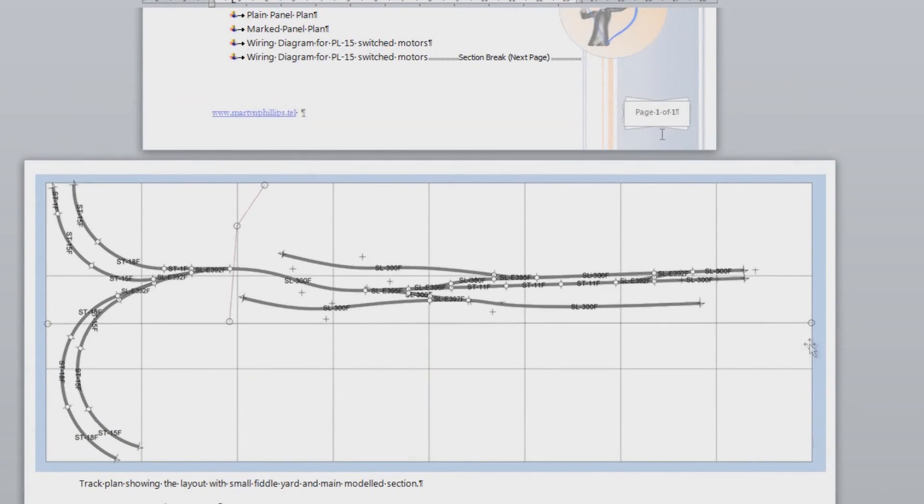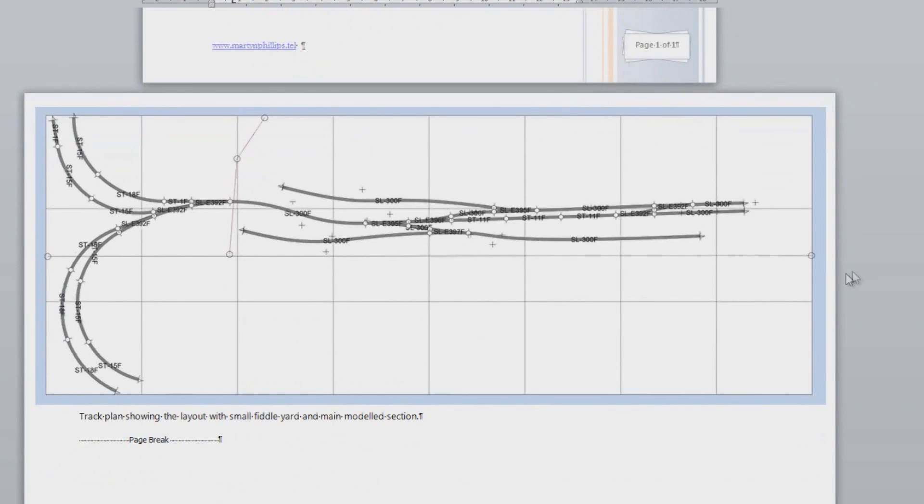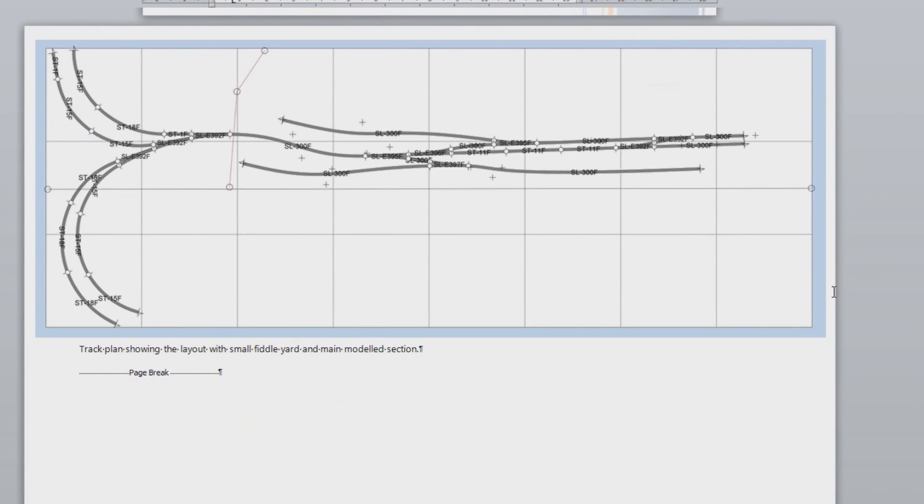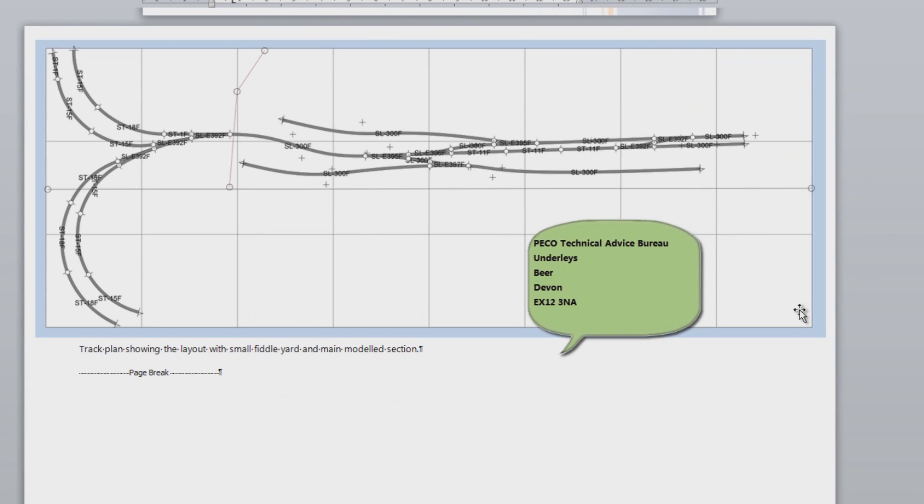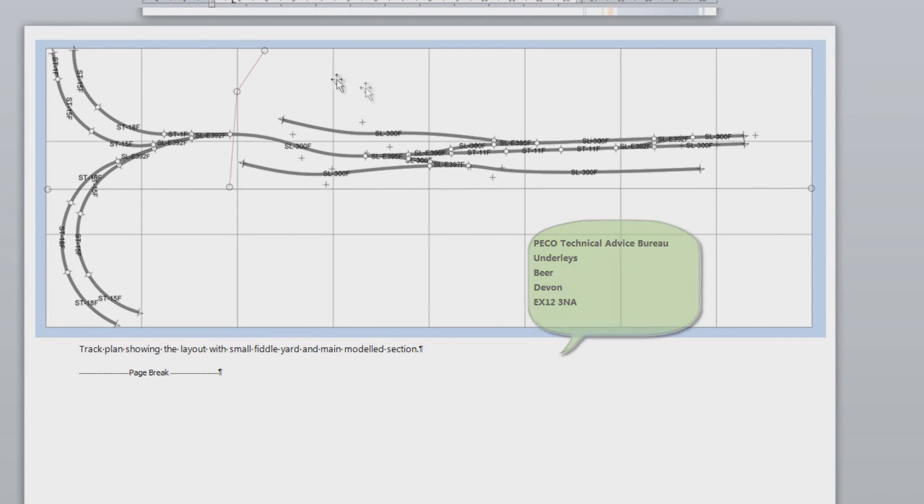Right, so this is just a letter that I sent to Pico to the technical department. I won't go through the actual letter itself. And I'll include the address in the video as an annotation. But this is the attachments that I included.